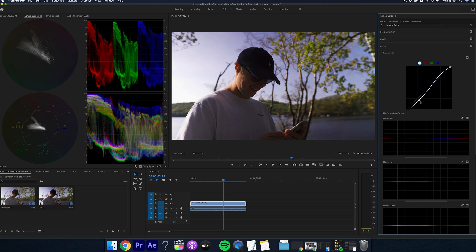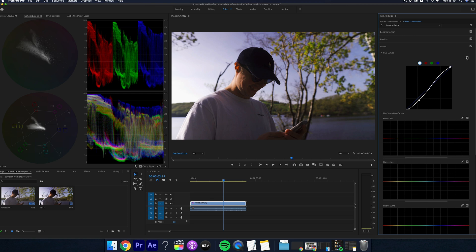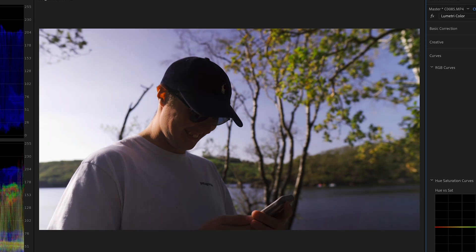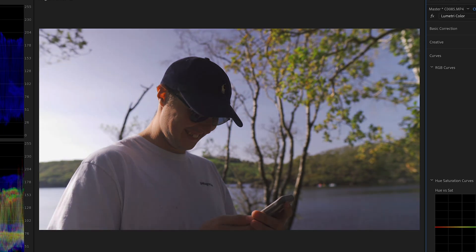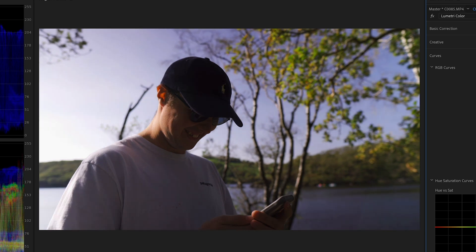And you know, just play around with it to see what suits your shot best. So I think this shot looks pretty good. So let's move on to the next section.